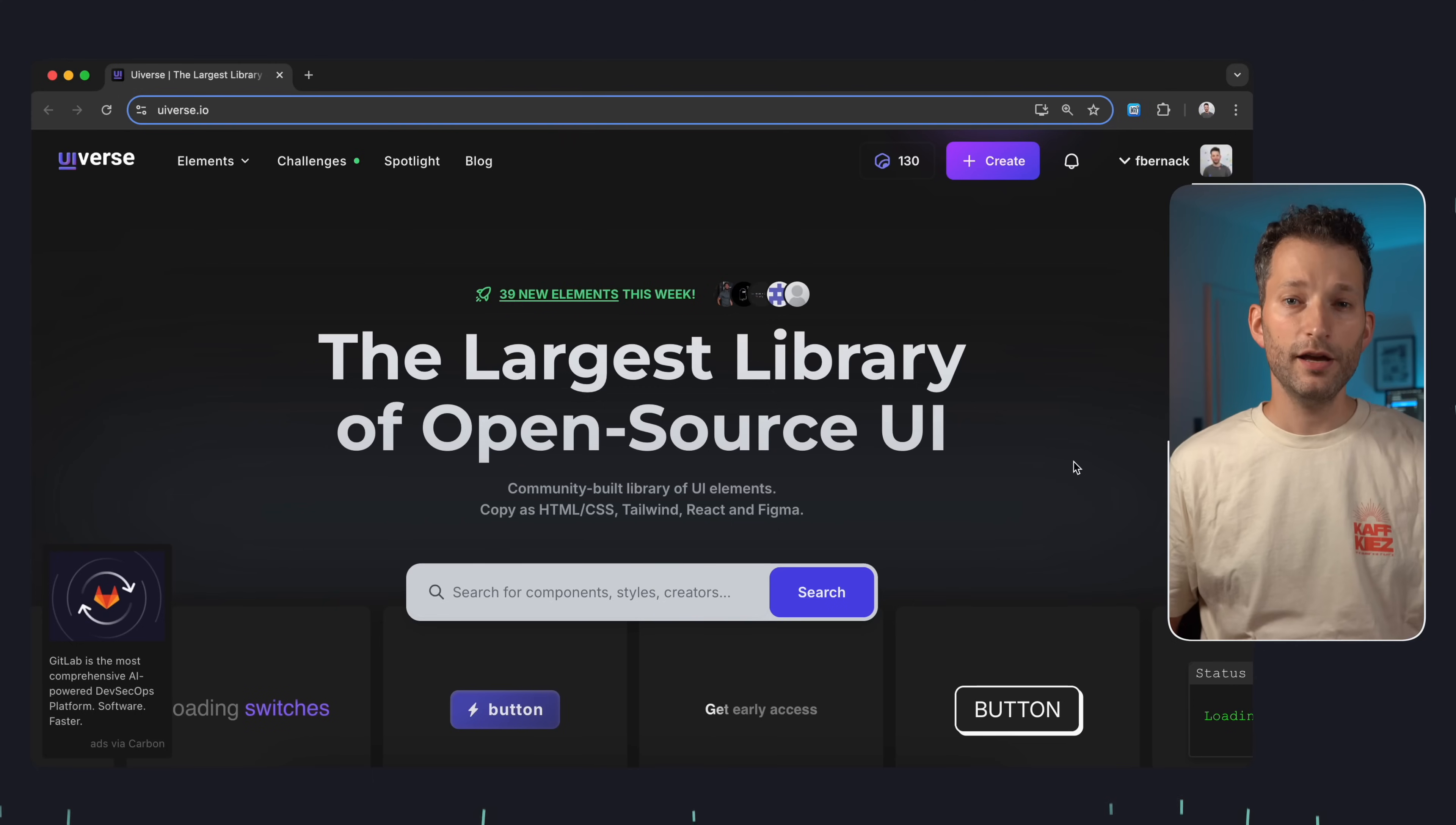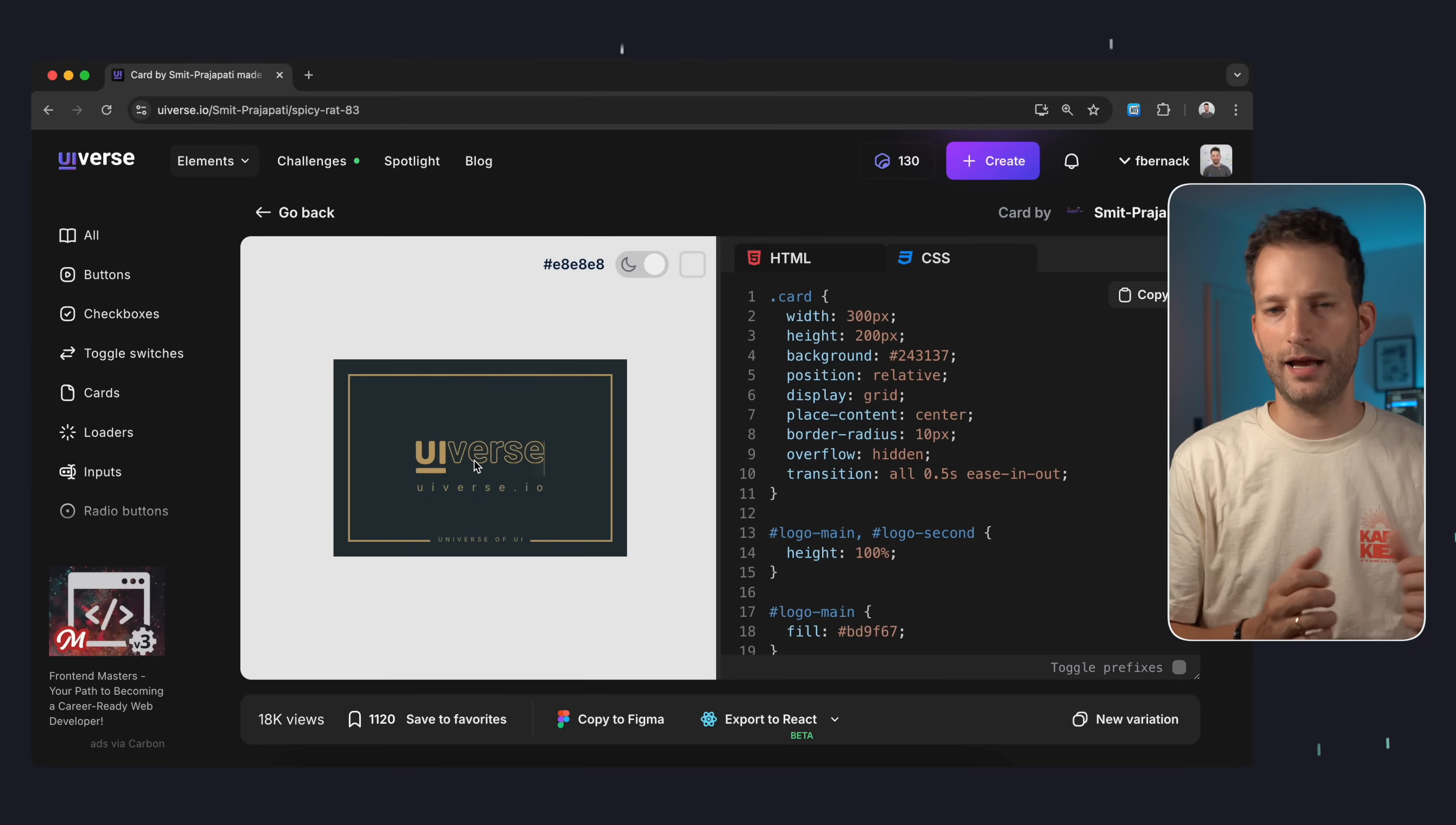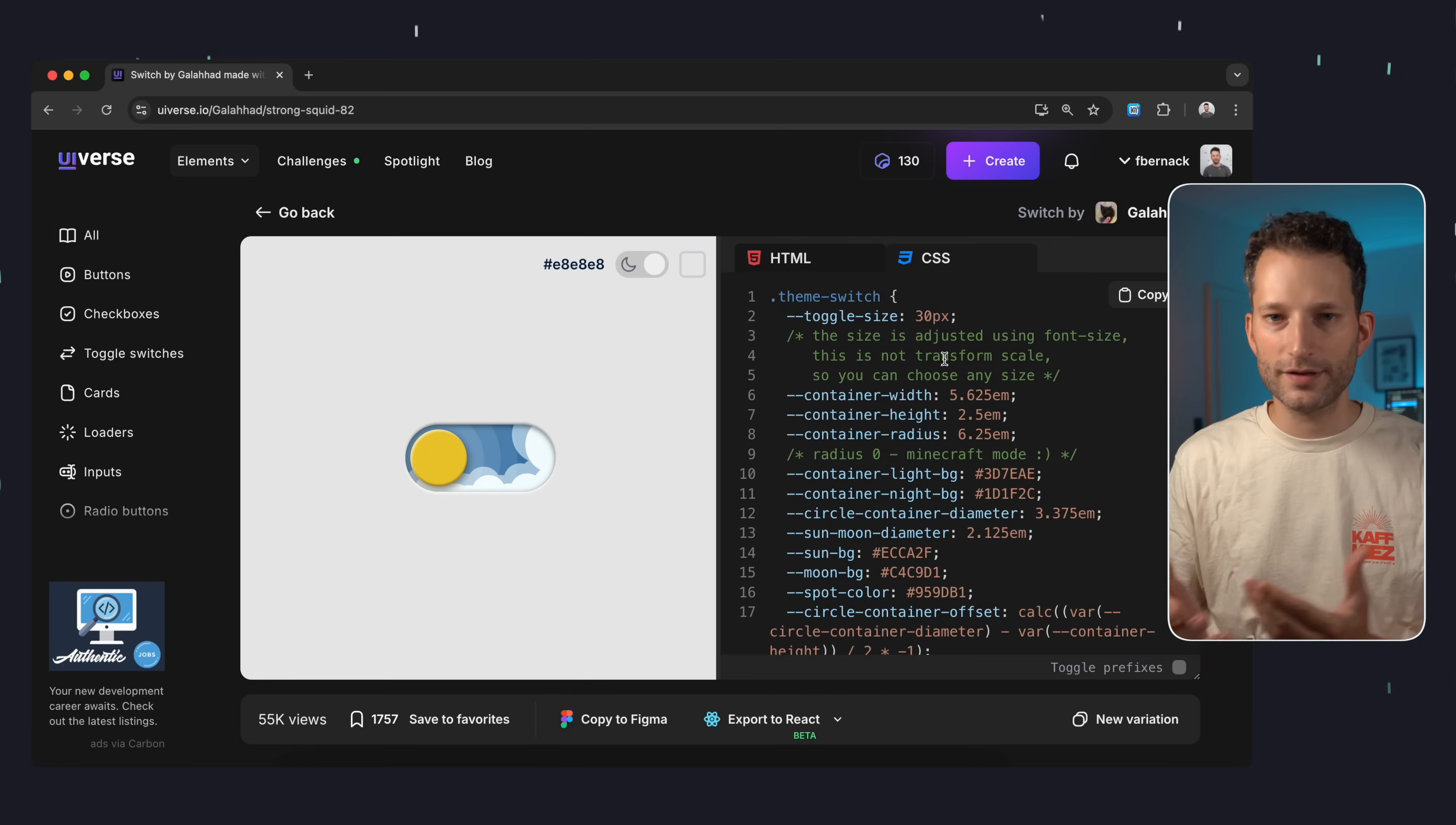However if you want to stand out with unique UI components I highly recommend UIverse. Here you'll find over 4,000 different UI components designed with HTML and CSS only, some even with Tailwind CSS. All components are MIT licensed meaning if you like them you can just copy and use them.